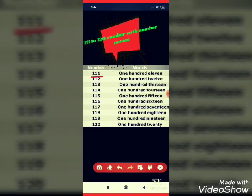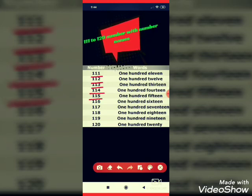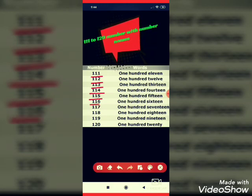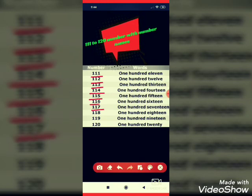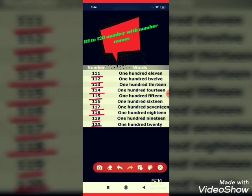111, 112, 113, 114, 115, 116, 117, 118, 119, 120.